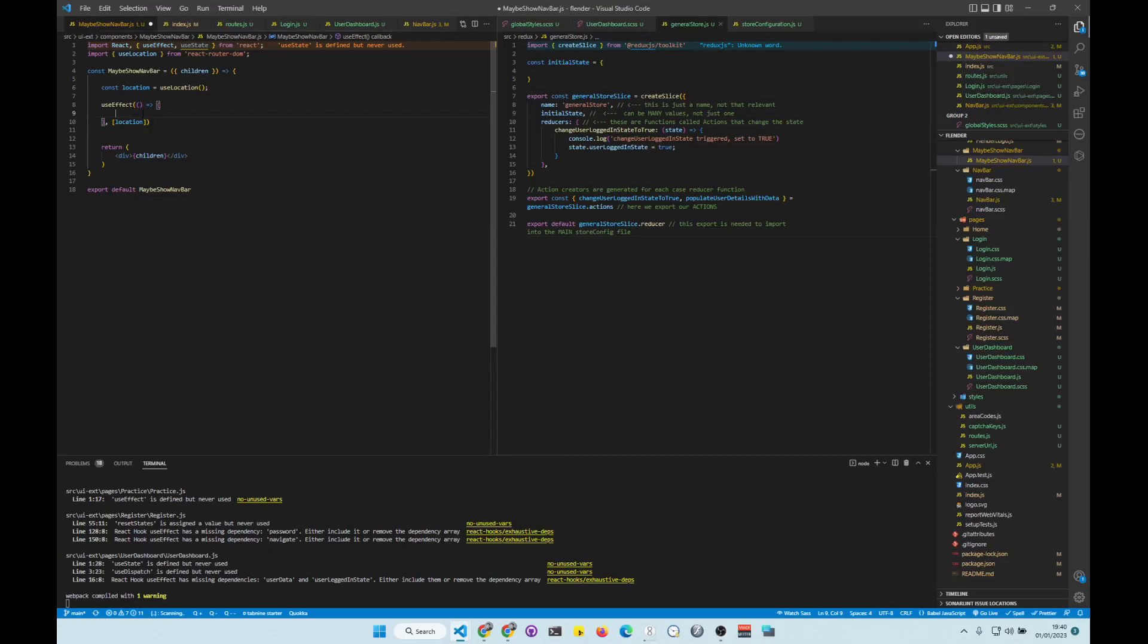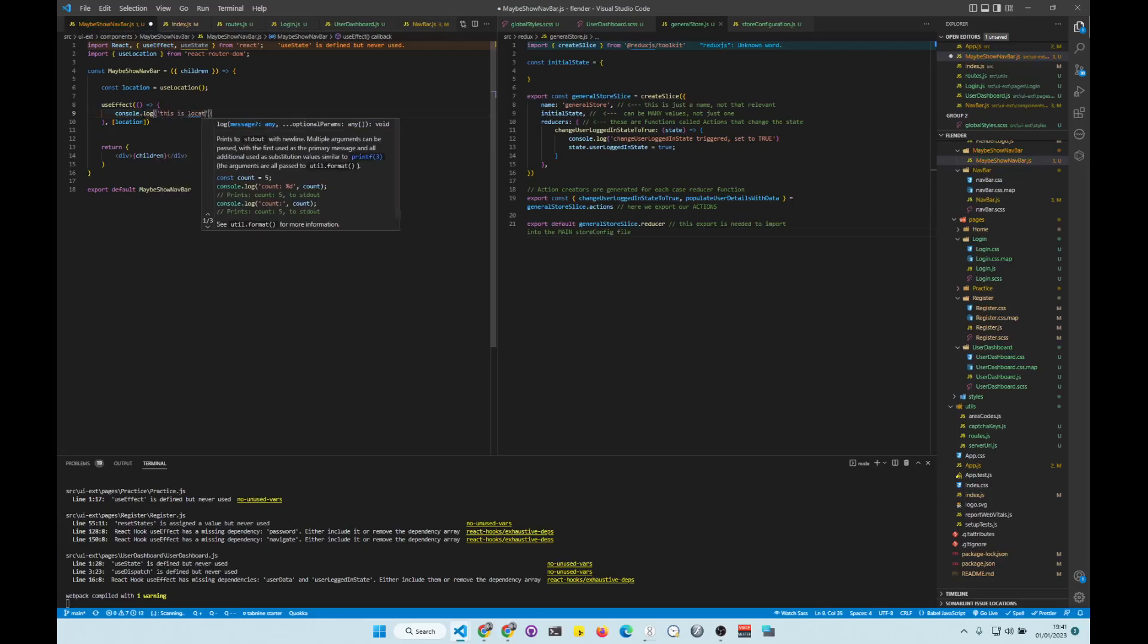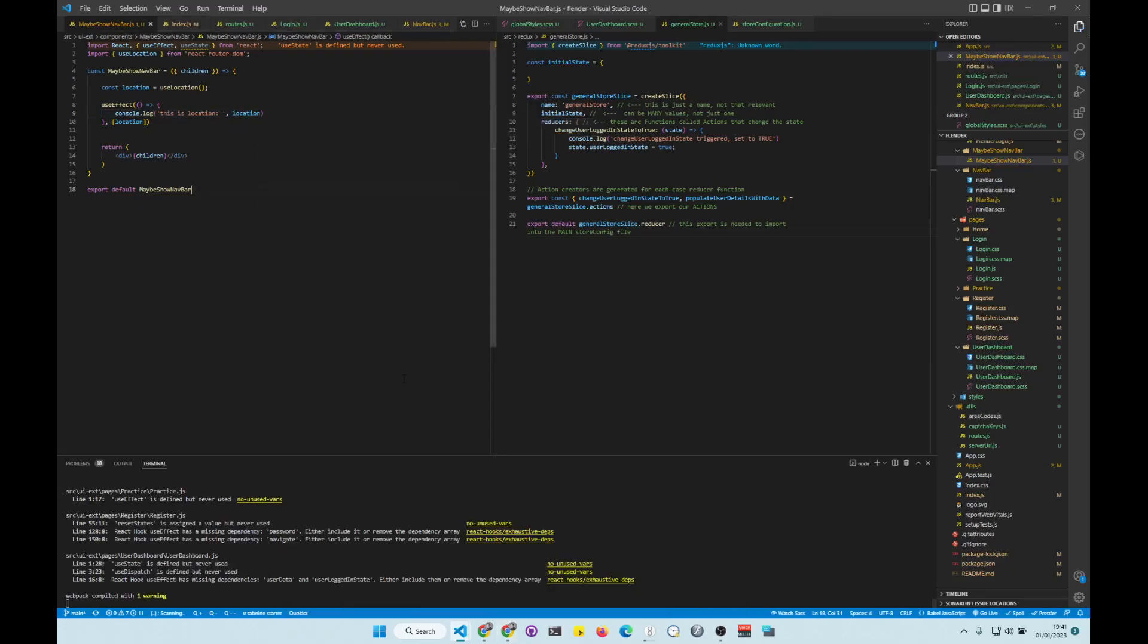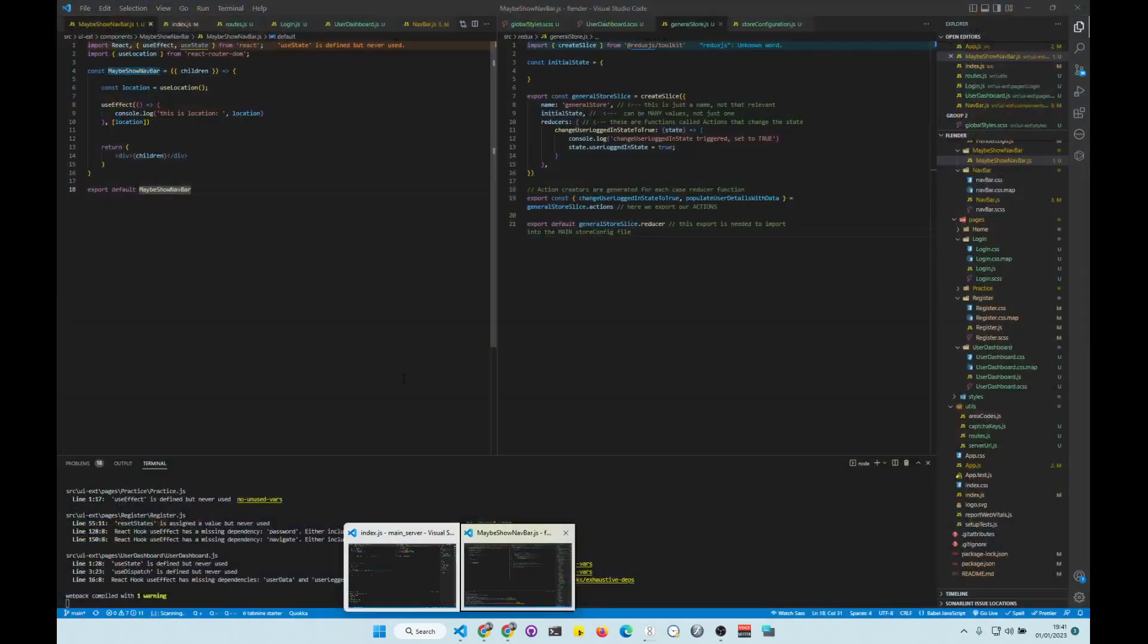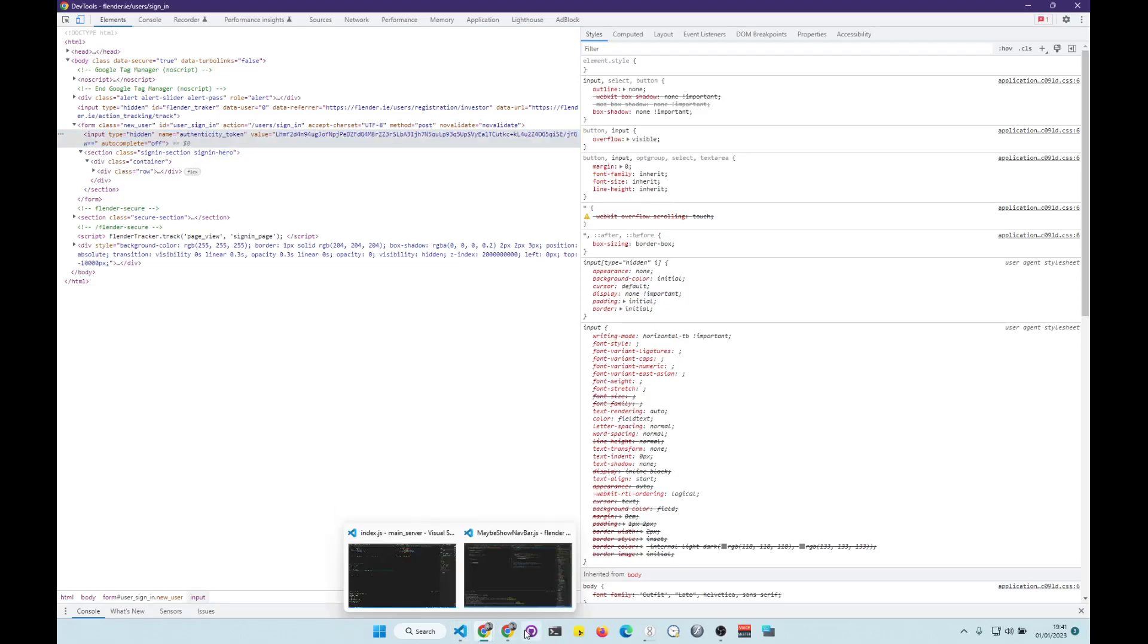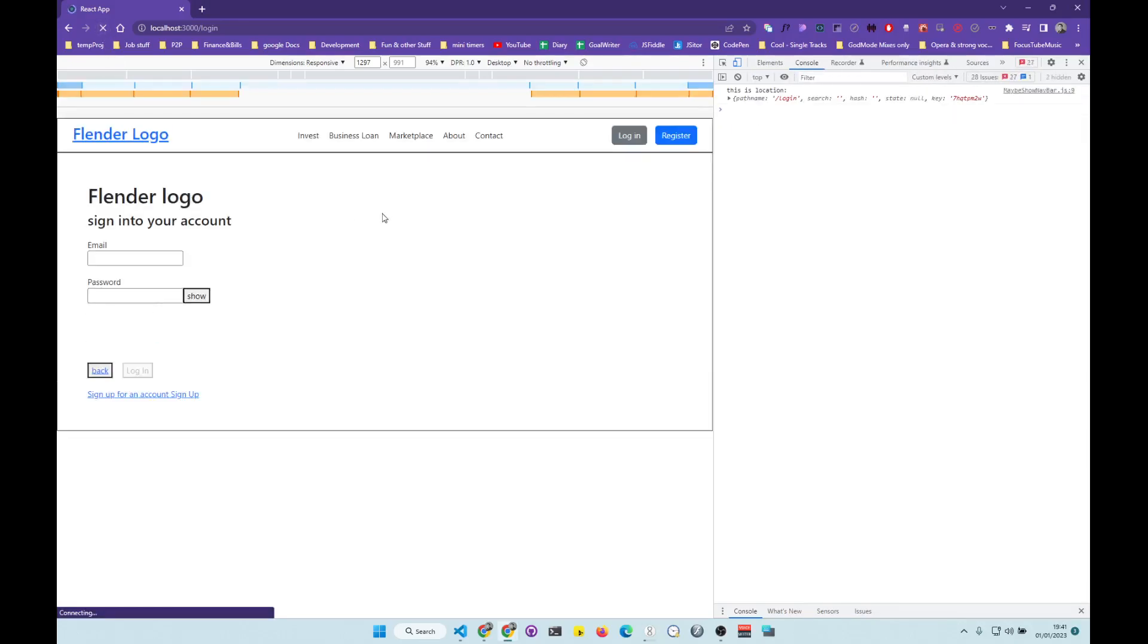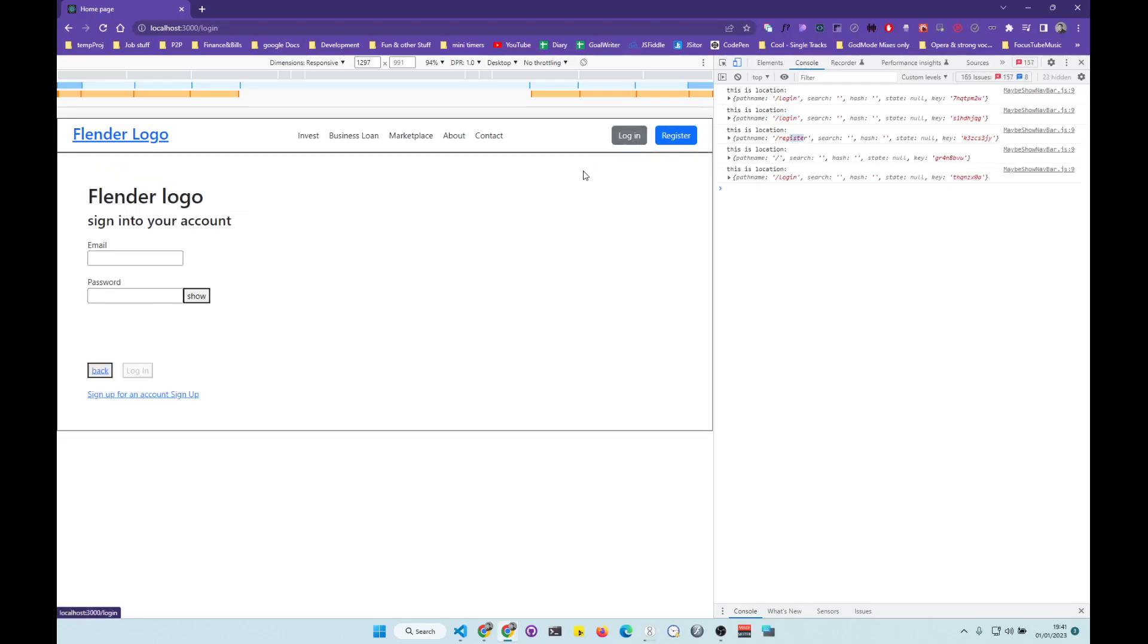Okay, so console.log. And this is location. And then location. So we are going to see the location popping up every time something happens. So this is location. We go to login and it tells me the location. So now it's register. Now it's home. Now it's login.